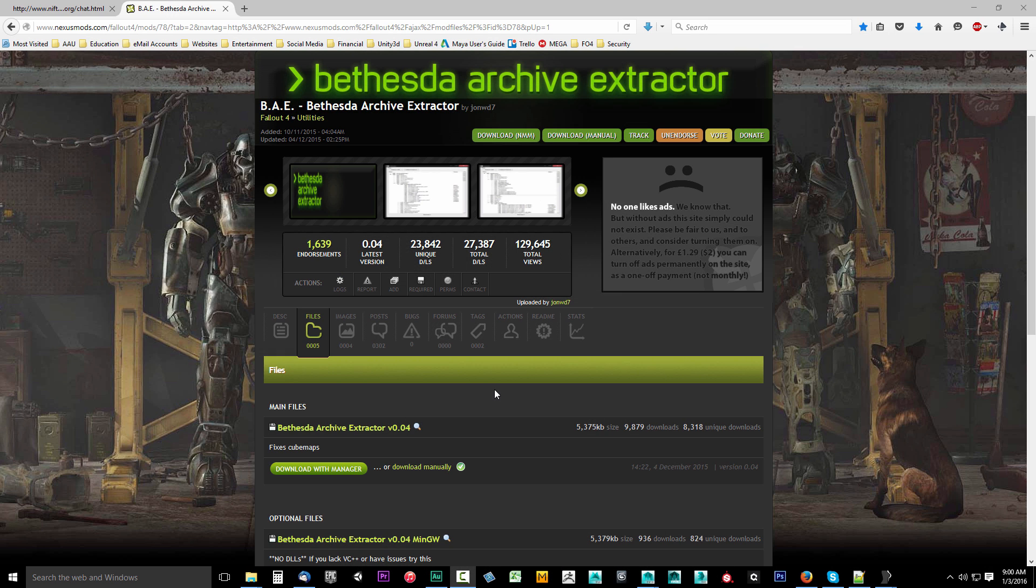In this video, we're going to extract some Bethesda archives. These are BA2 files, compressed files that contain things like textures, the NIF files for game models, and what have you. So let's go ahead and get started.